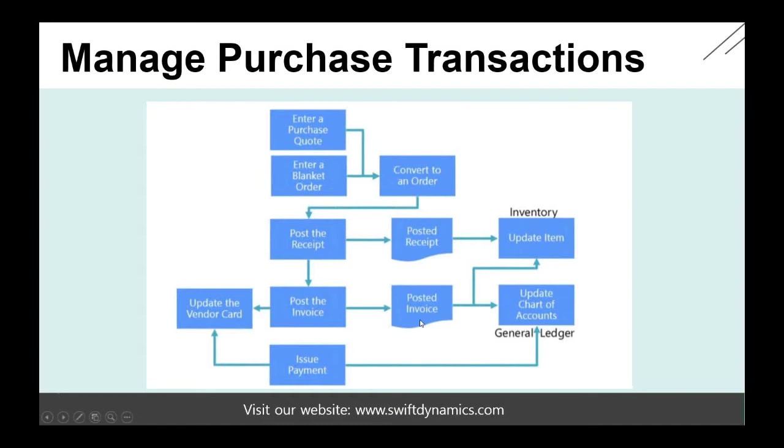We will also post the invoice which will result in a posted invoice and update the chart of accounts and the vendor cards. We will then need to pay the vendor. After we issue the payment, the vendor will be updated and at the same time the chart of accounts will be updated.